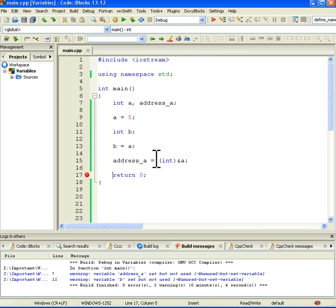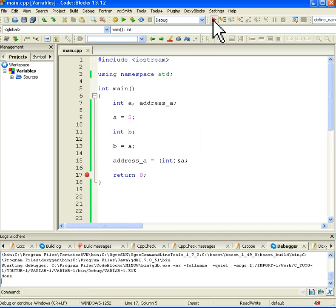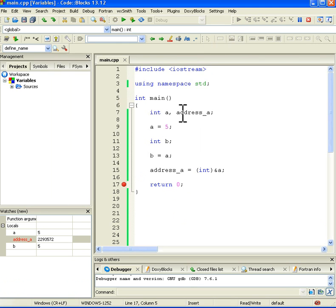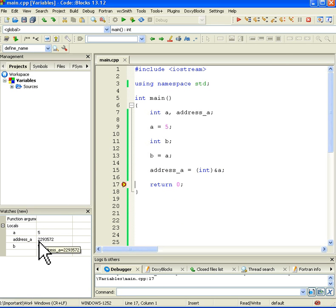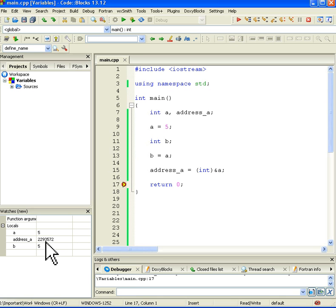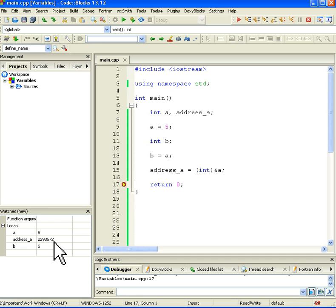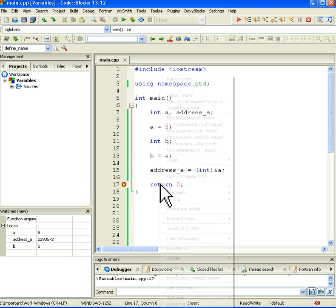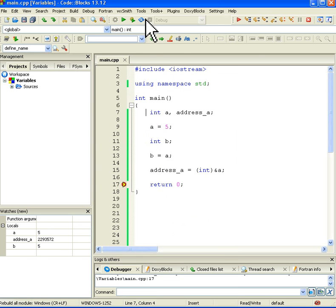I'm debugging this program now, so press this one, and here we can see that the address of A contains value 2293572, so this is the address of A currently in the memory. Okay, and let's stop this program.